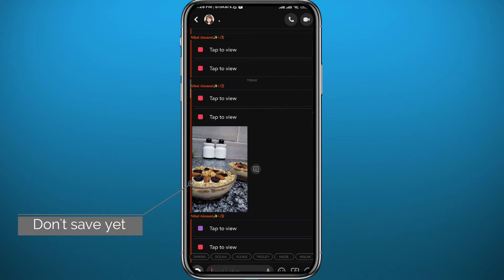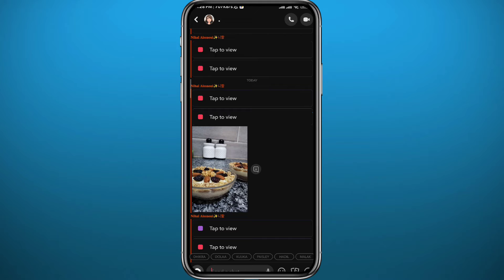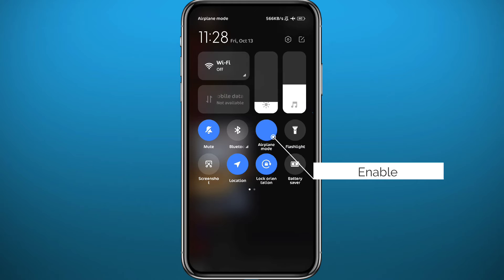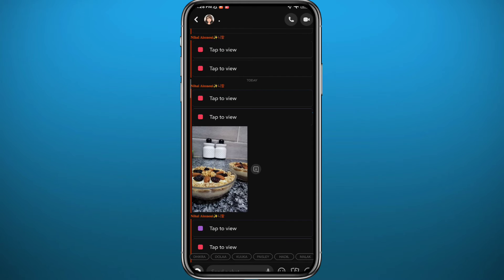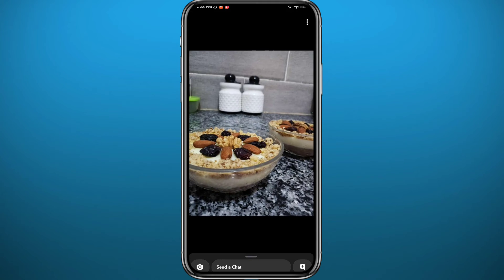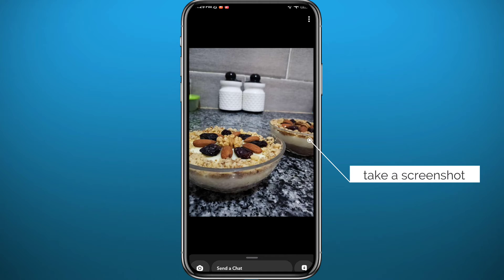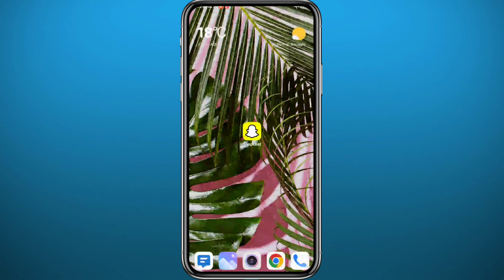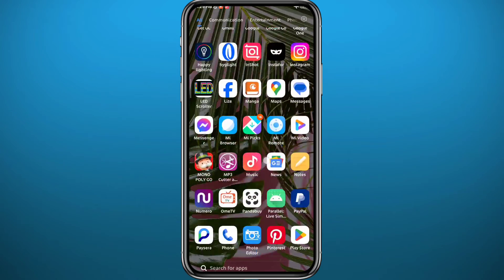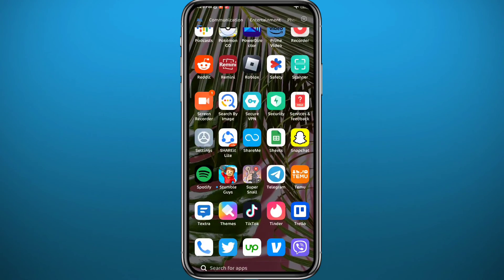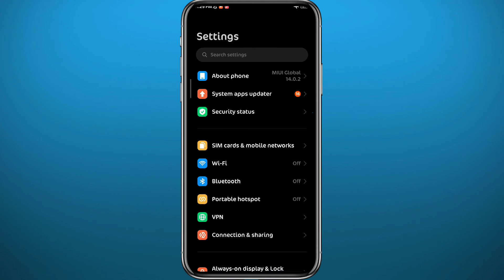Before doing that, you need to scroll up from the Control Center — or swipe down from the top — and enable Airplane Mode. After that, go ahead and open the snap or picture. All you need to do from here is take a screenshot of that picture or snap. After you take the screenshot, you can quit and then head to your Settings.